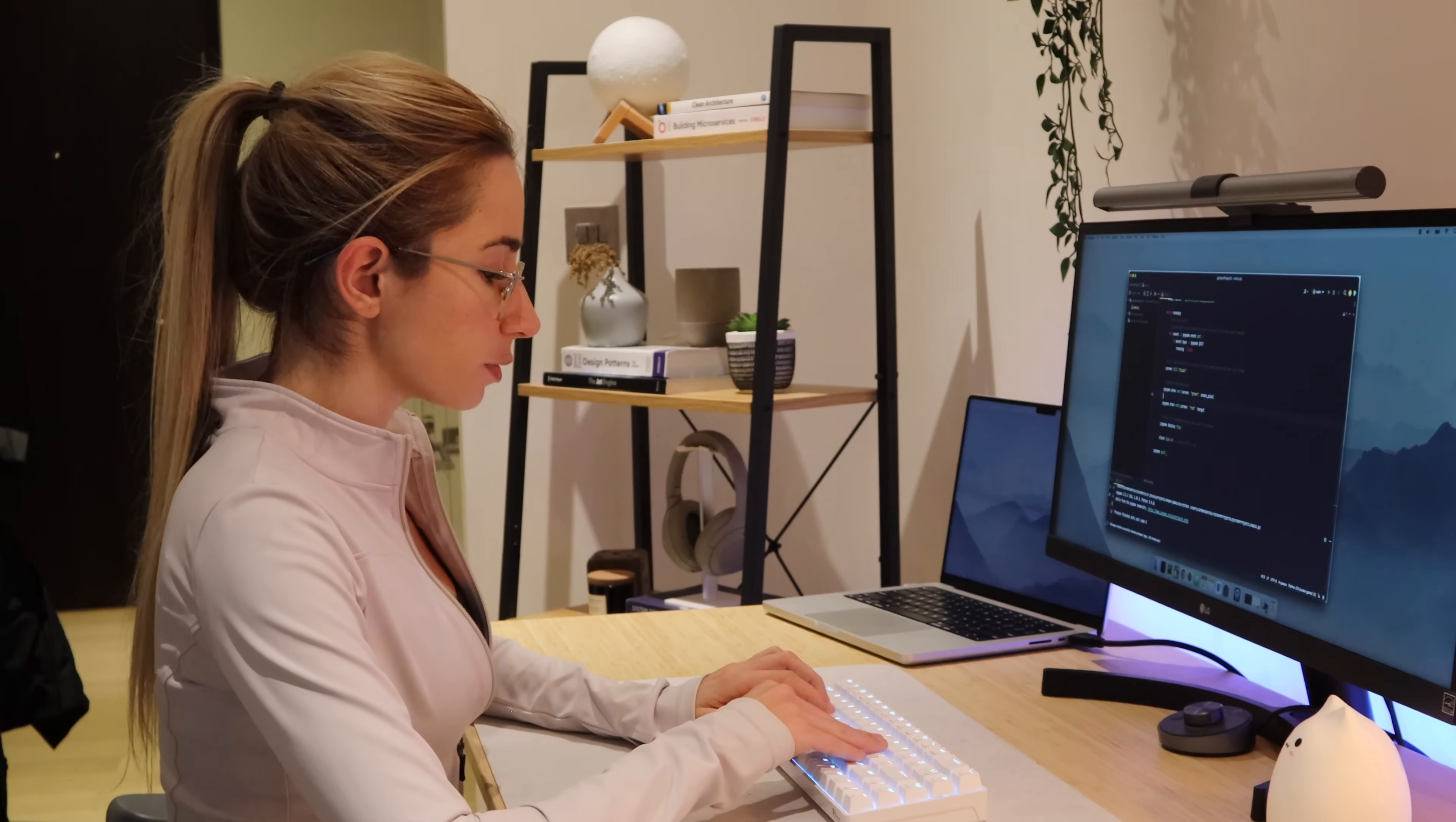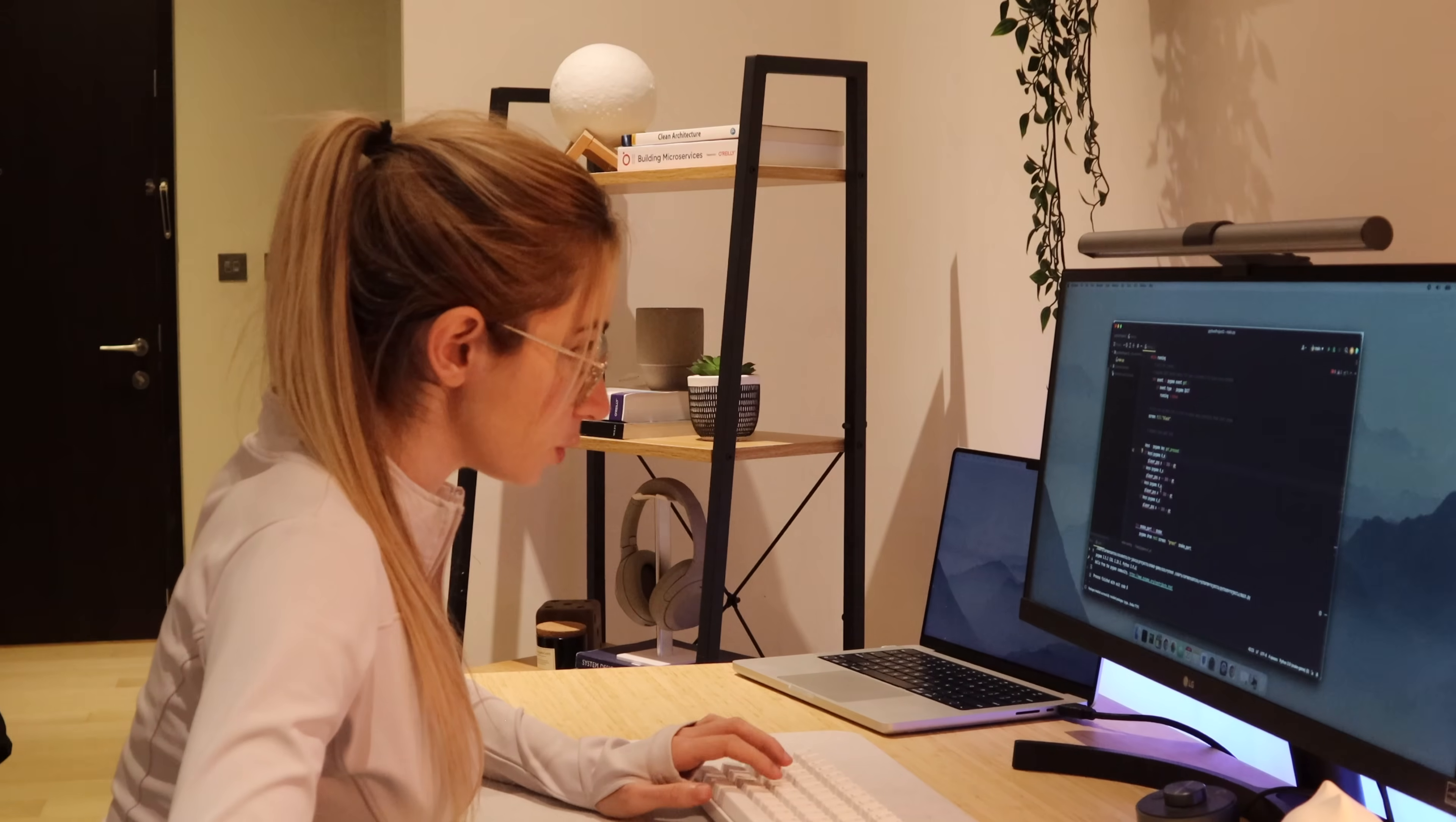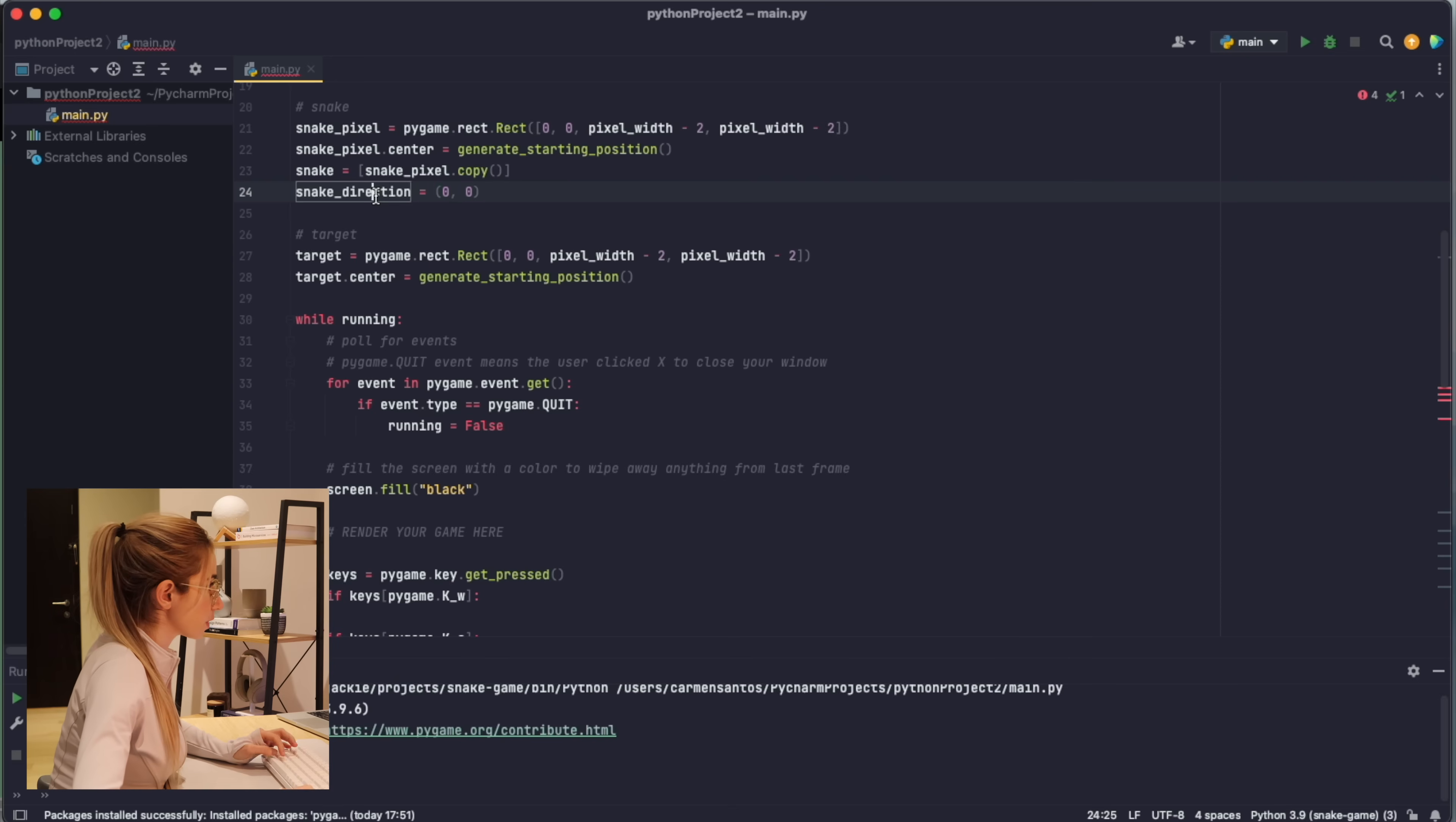In the documentation there are some examples on how to manage the direction, so I'm gonna use this as a starting point. So I get the pressed keys and then W is up, S is down, A is to the left, and D is to the right. Okay, so what's the difference between move_ip and move? Move is to right. Ah okay, move_ip is in place, that makes sense. I'm gonna create a direction variable associated to my snake which is starting out as zero zero because it's standing in the same place.